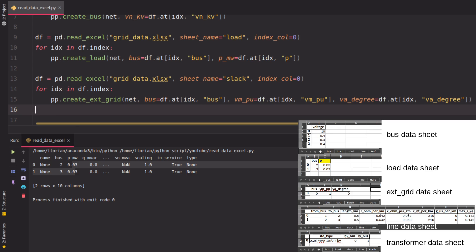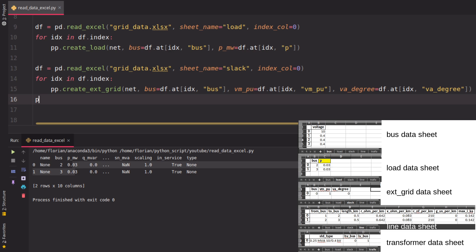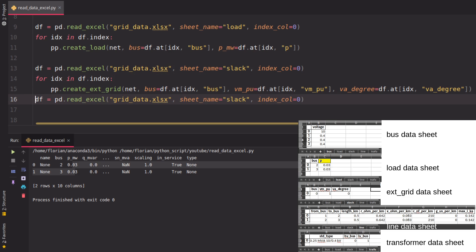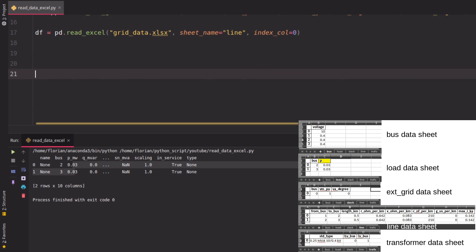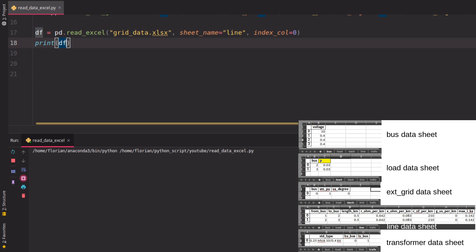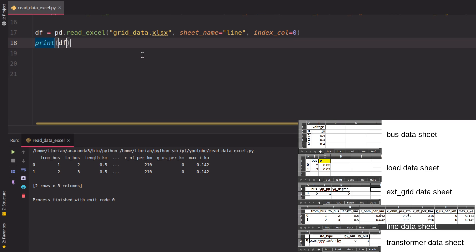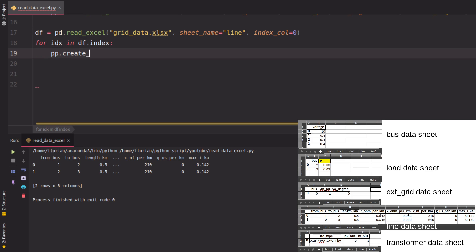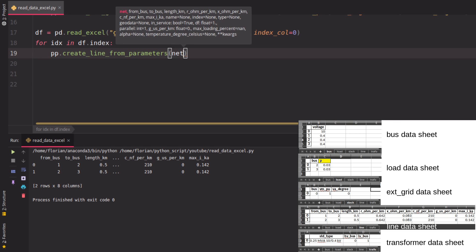When it comes to the line data, you see the line data is not just the standard type as seen for the transformer, but is given with the impedance values and so on. If we read and print it, we see we have the data given with C and G and so on - the impedance values. For this, we also iterate over the dataframe, but instead of create_line, we use create_line_from_parameters because we have all the parameters given in the dataframe.